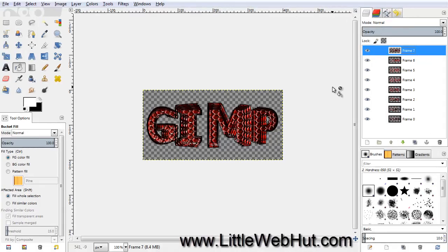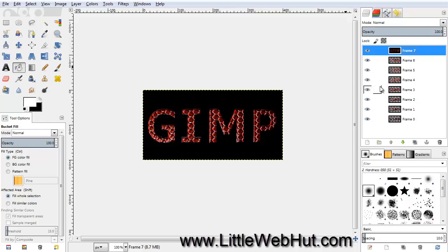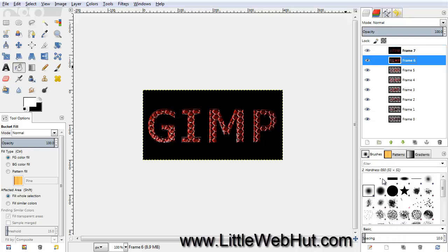I just finished applying the lighting effects to the last layer, so we're almost done. You can see that the background for all of the layers is transparent, which allows other layers to show through. To prevent this, we're going to set the background color to black for each layer. First make sure the background color is set to black, then right-click on the top layer and select Remove Alpha Channel. Repeat this for all of the other layers.